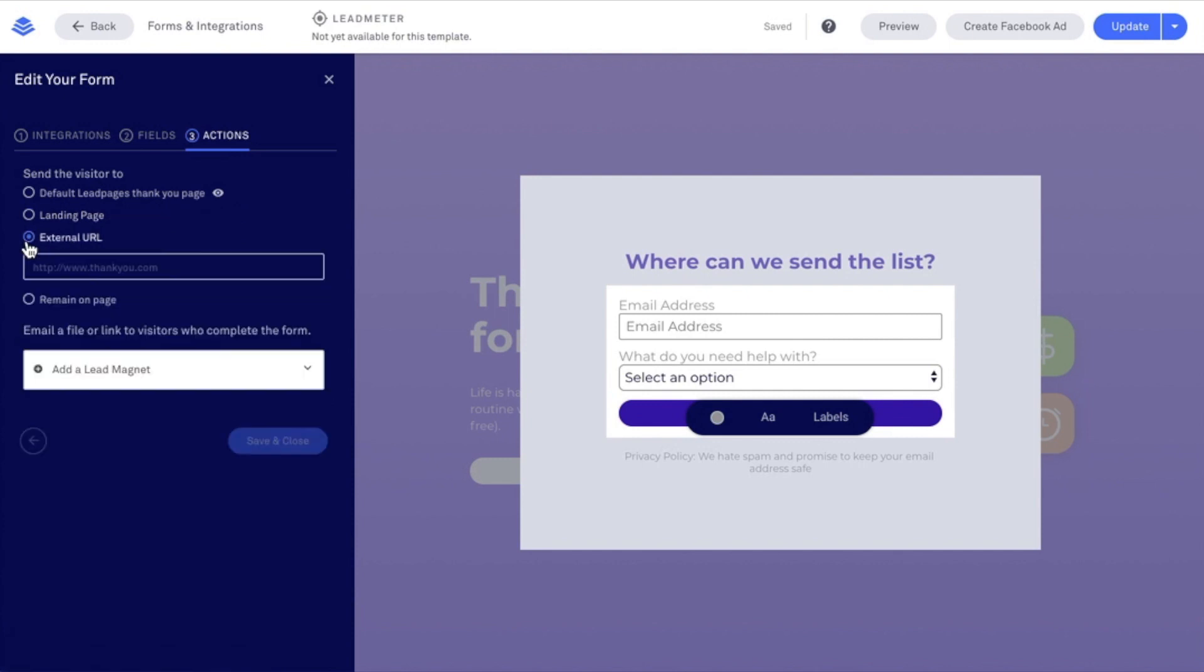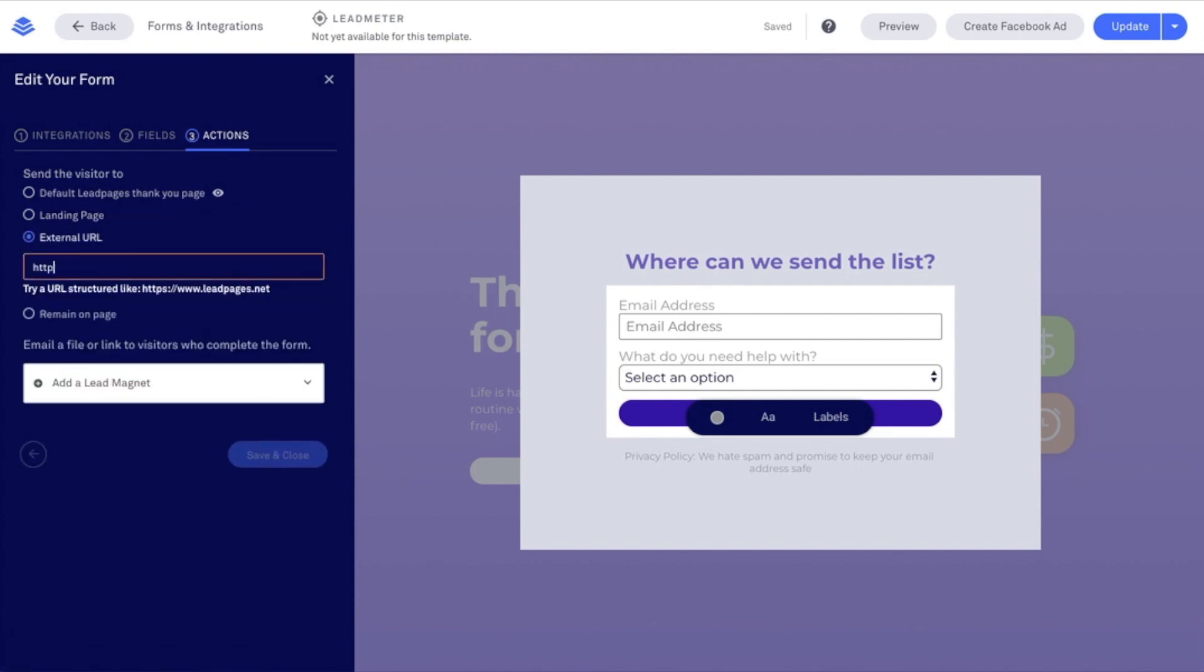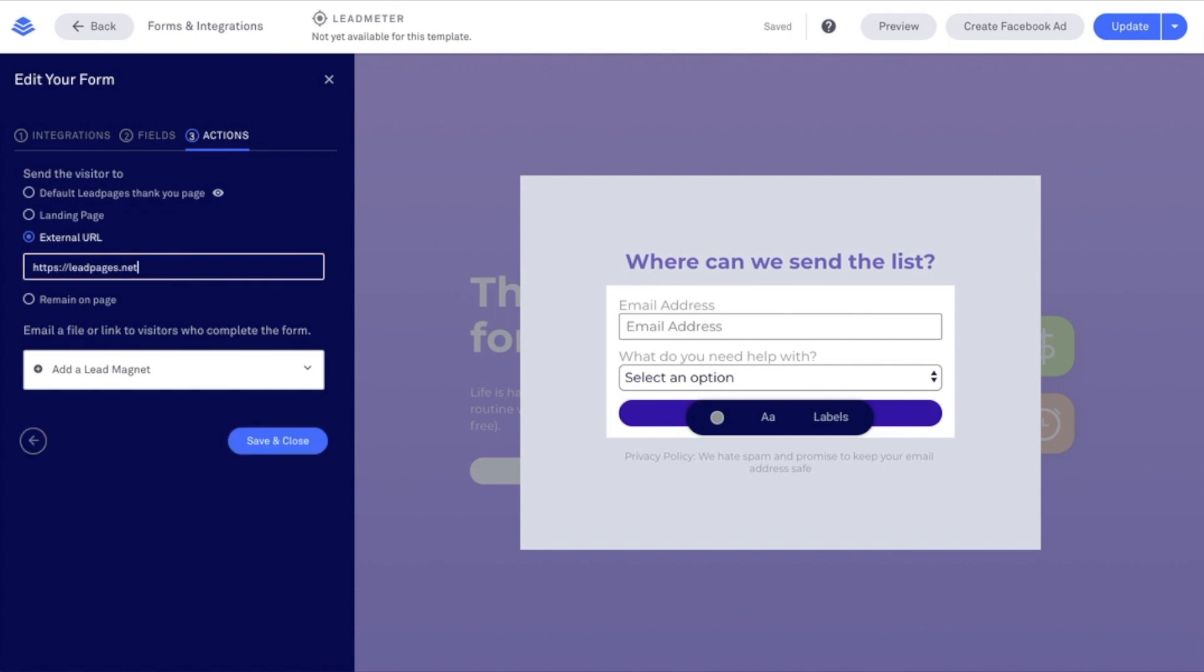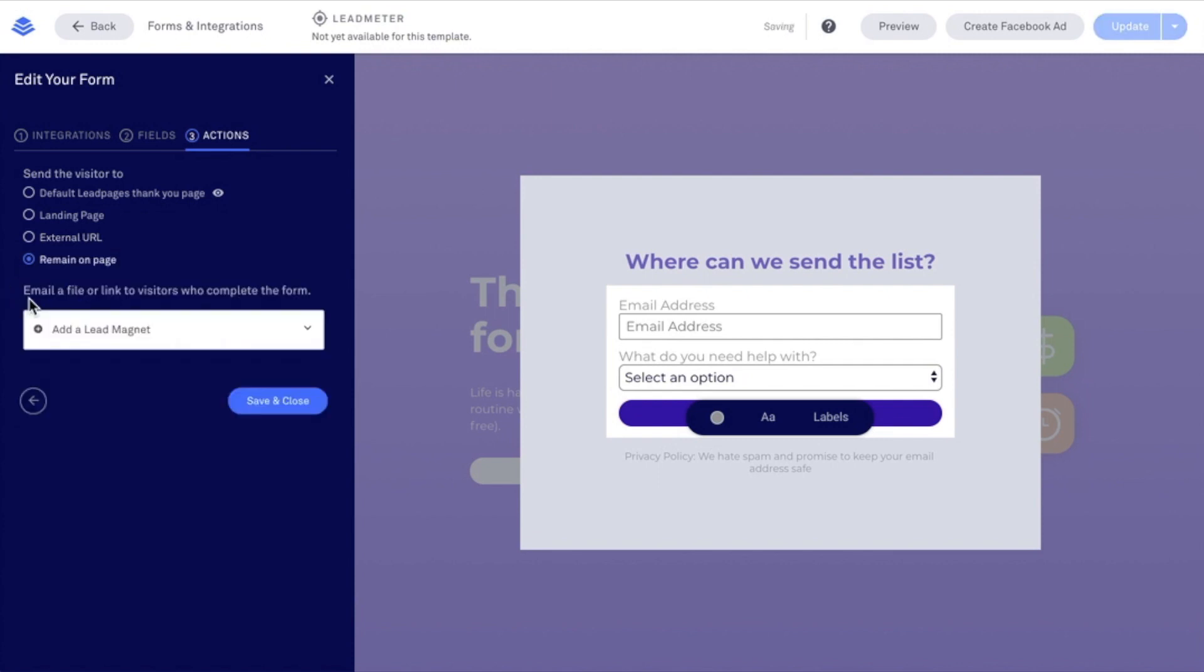You can also send people to an external URL. Maybe you have a Facebook group or a website that you created outside of Leadpages or a website that you created in Leadpages. You can enter in that URL here, or you can have visitors remain on the page. So once they submit their information, this button will say thank you.